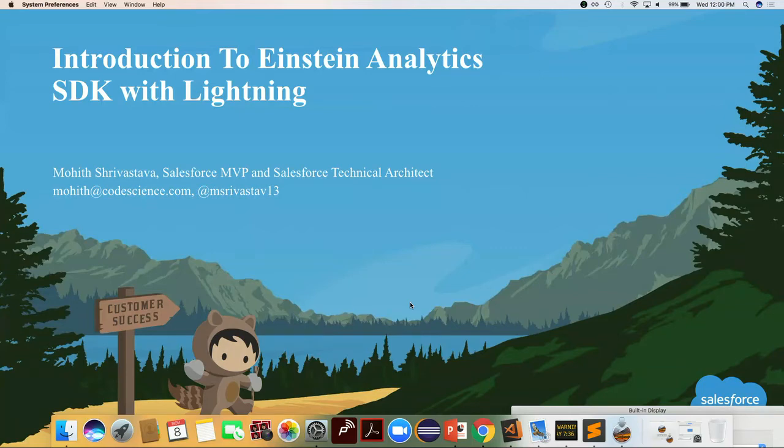Good afternoon, everyone. Thank you so much for joining this session. We are going to talk about introduction to Einstein Analytics SDK with Lightning here.